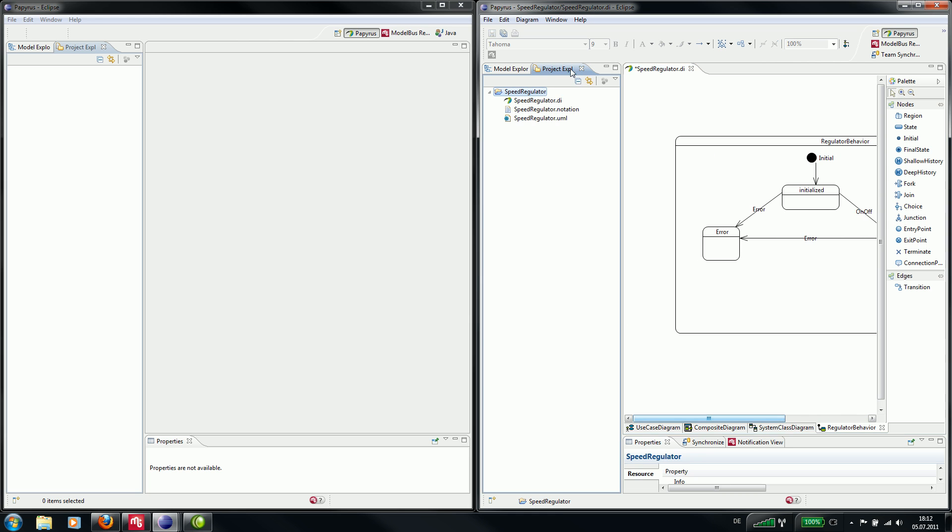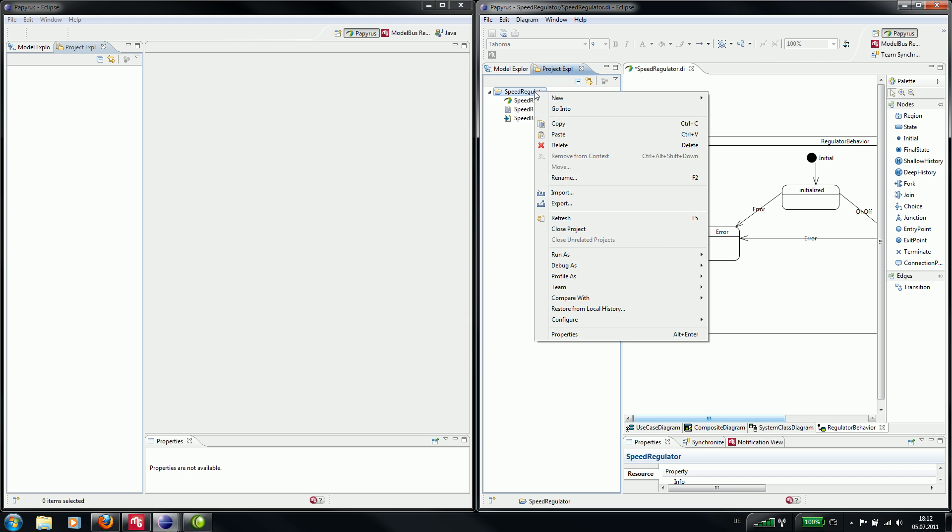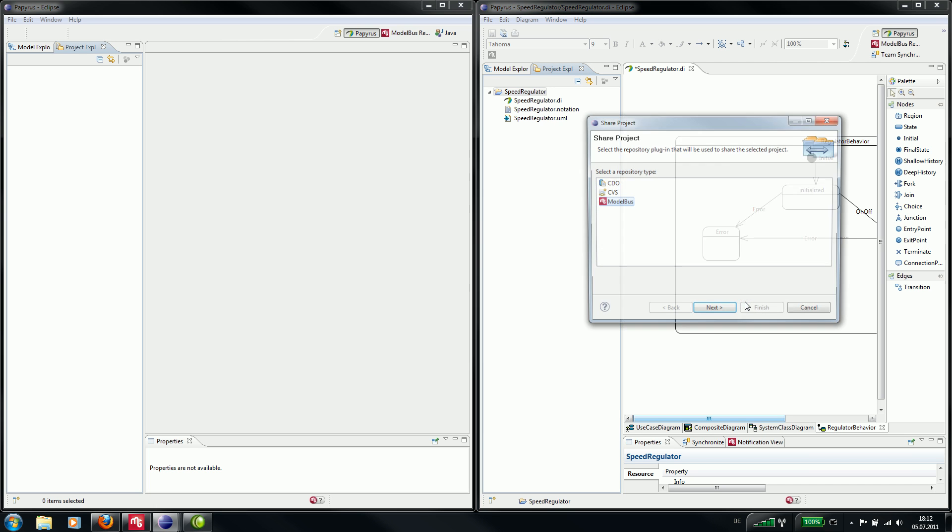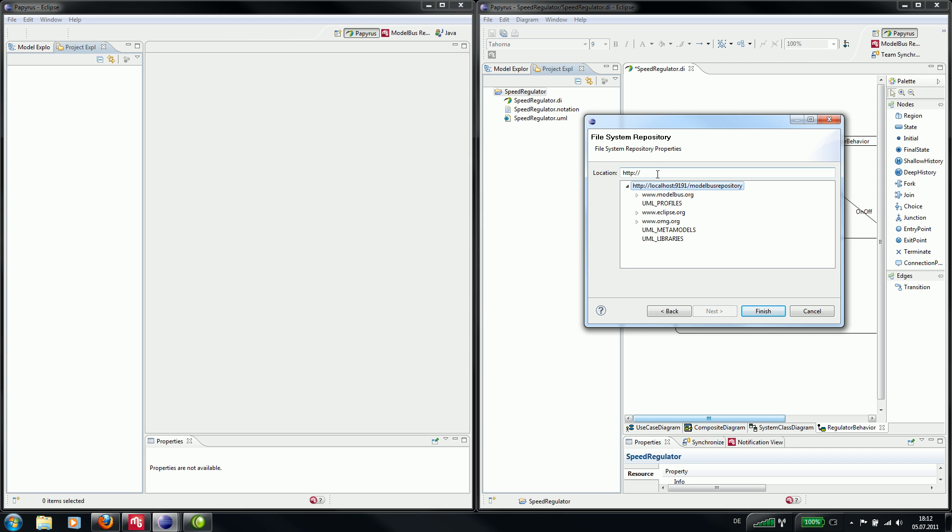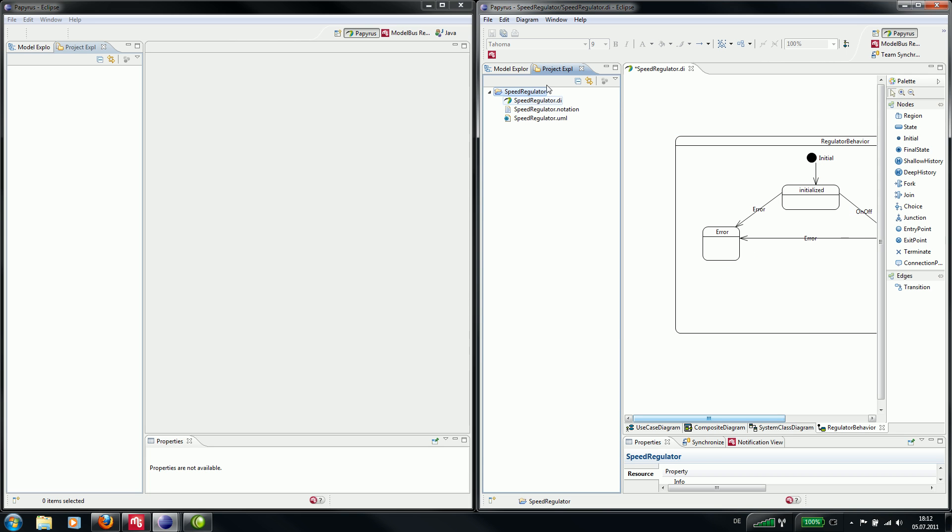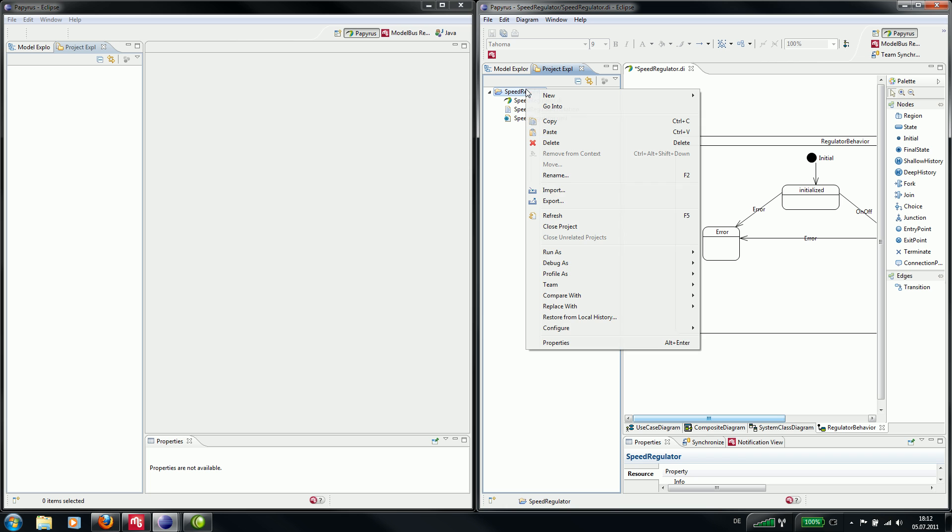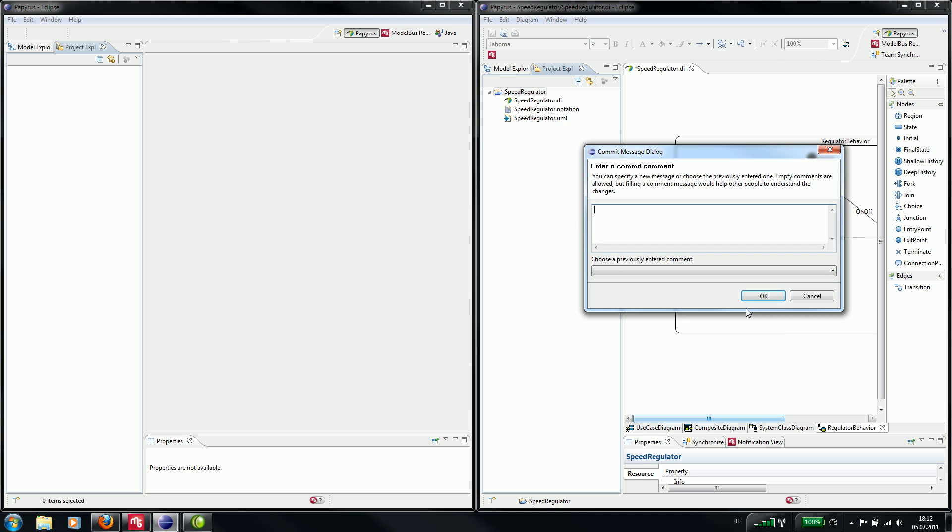First we want to share the project. We select model bus, and here we can enter the namespace for the project. Now we commit the project to the repository.